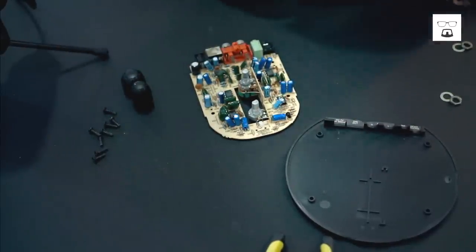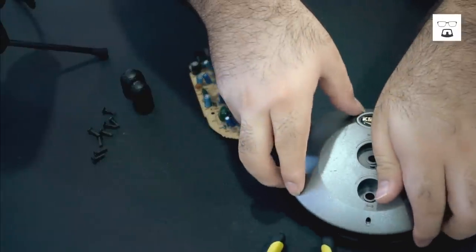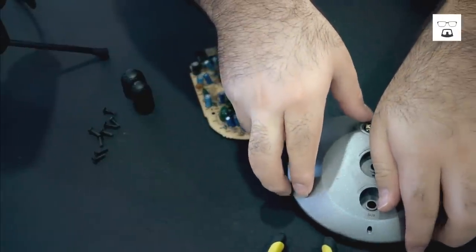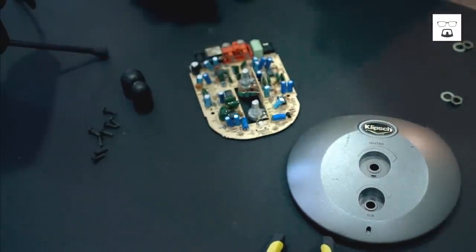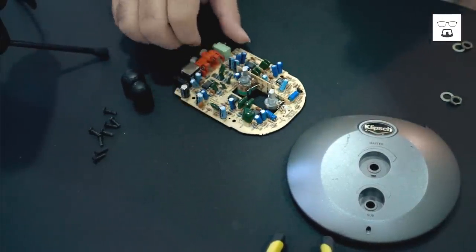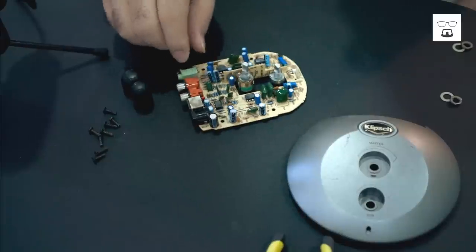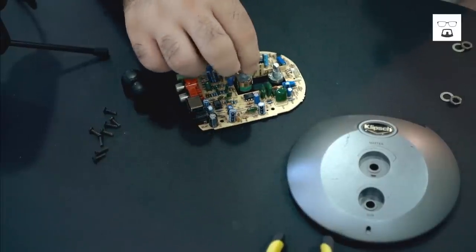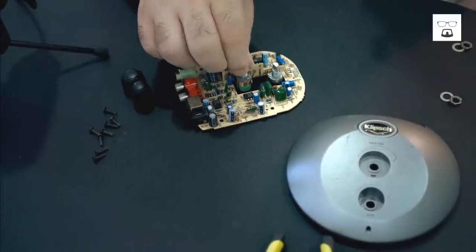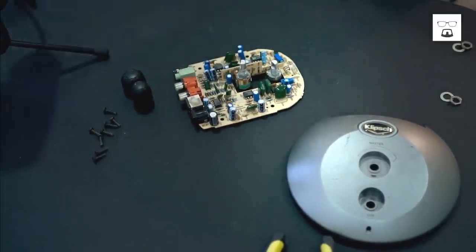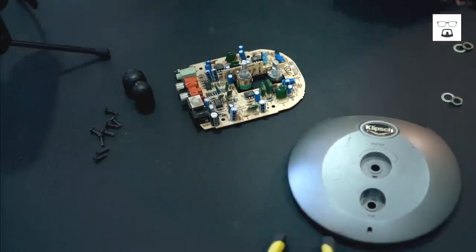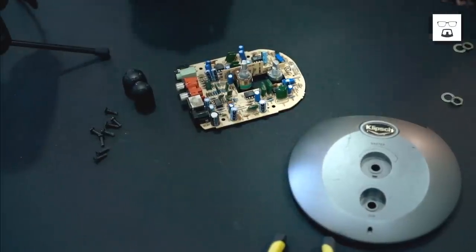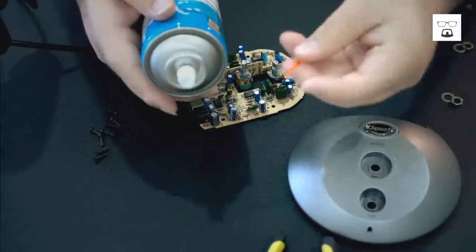So here we are. We're inside the board here. Now these are what's causing the problem. So what we want to do is first take one of these.